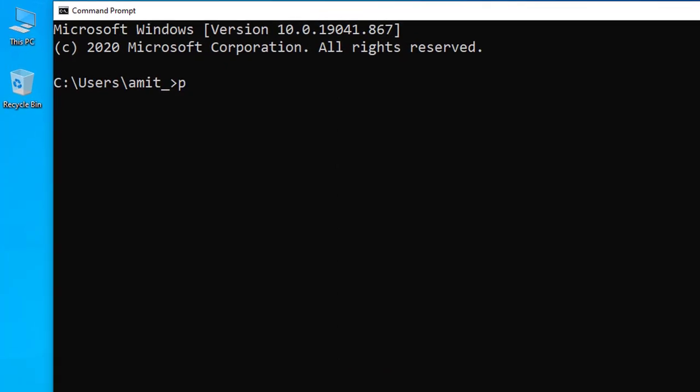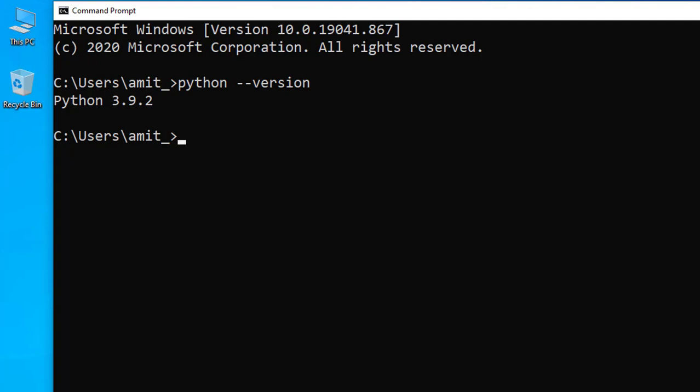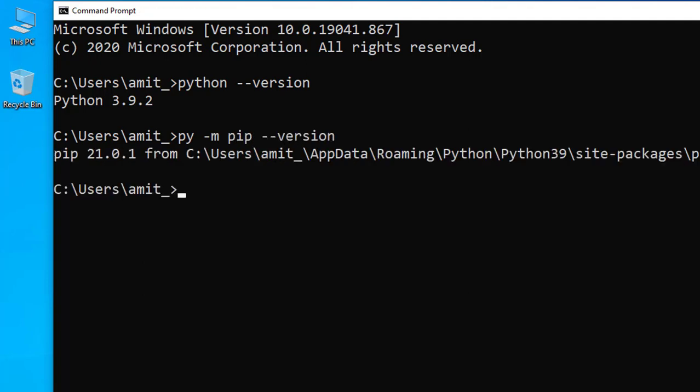First we will see which Python version we have installed. Here it is 3.9.2 and now we will see which PIP version we have installed. For that use the command py -m pip --version. Press enter. The PIP version we installed is 21.0.1.